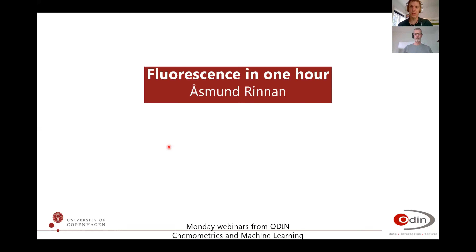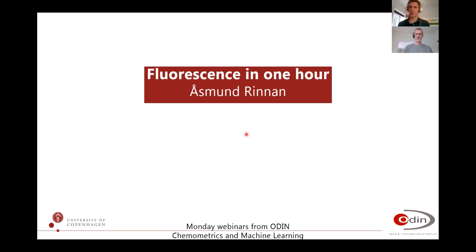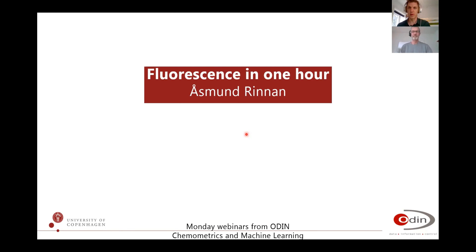So welcome everybody. Today I'm going to spend an hour on fluorescence. Some of this may be very basic for some of you, some of it may be advanced, but I hope I can find a middle way so that there is something for most of you.